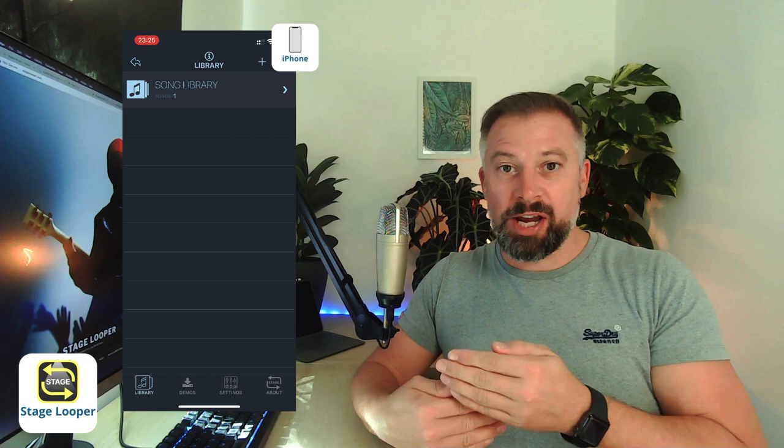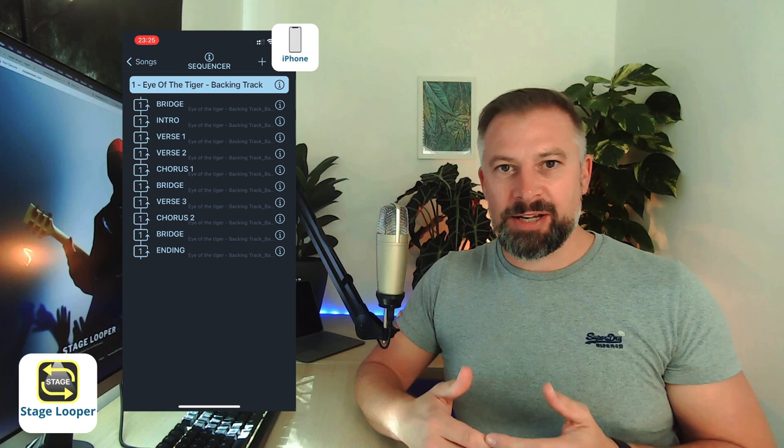The next track I want to share with you is utterly brilliant and fairly unique and that is Stage Looper. Stage Looper describes itself as backing track assistant for live performers and that's more or less what it does. It lets you organize the parts of a track and mark sections within it and then jump between them but rather than jumping in a clunky way it plays the rest of the current section and then jumps to the start of the section that you've next said you want to play.